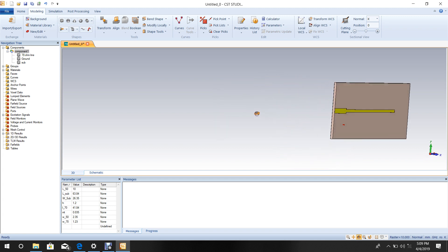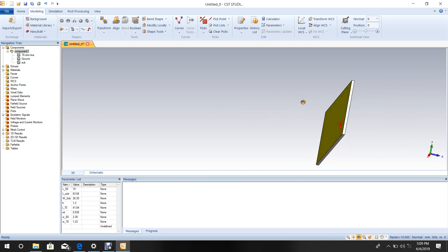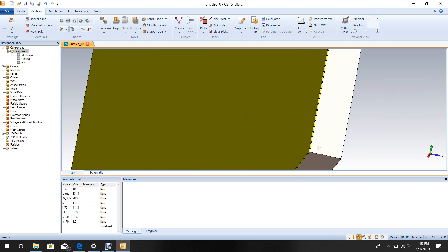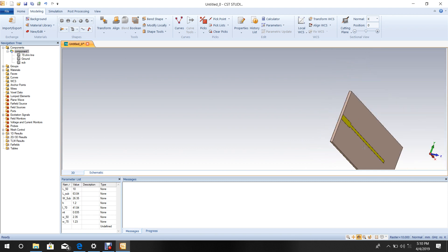The structure now includes the 50 ohm line, 70 ohm quarter-wave transformer, and ground plane.